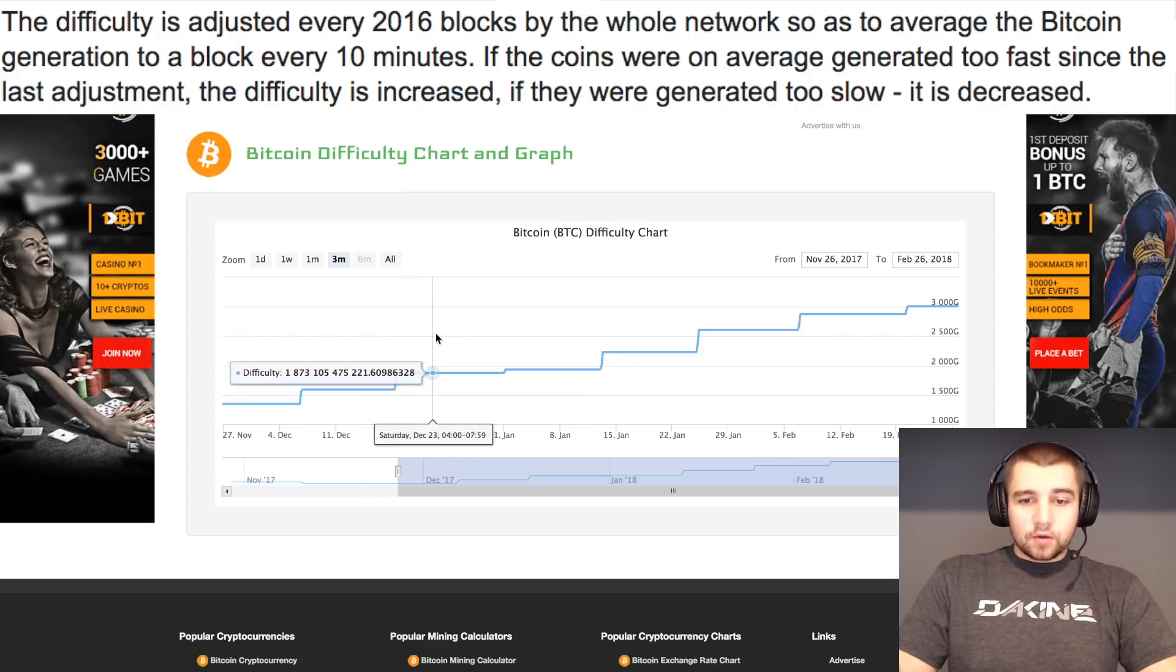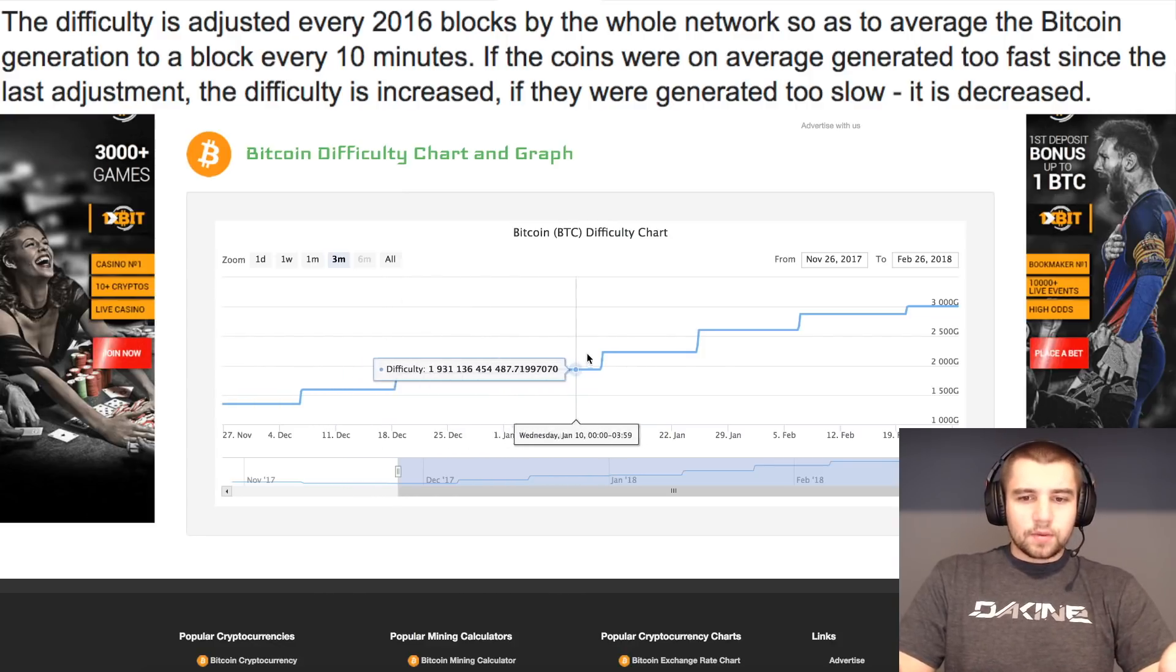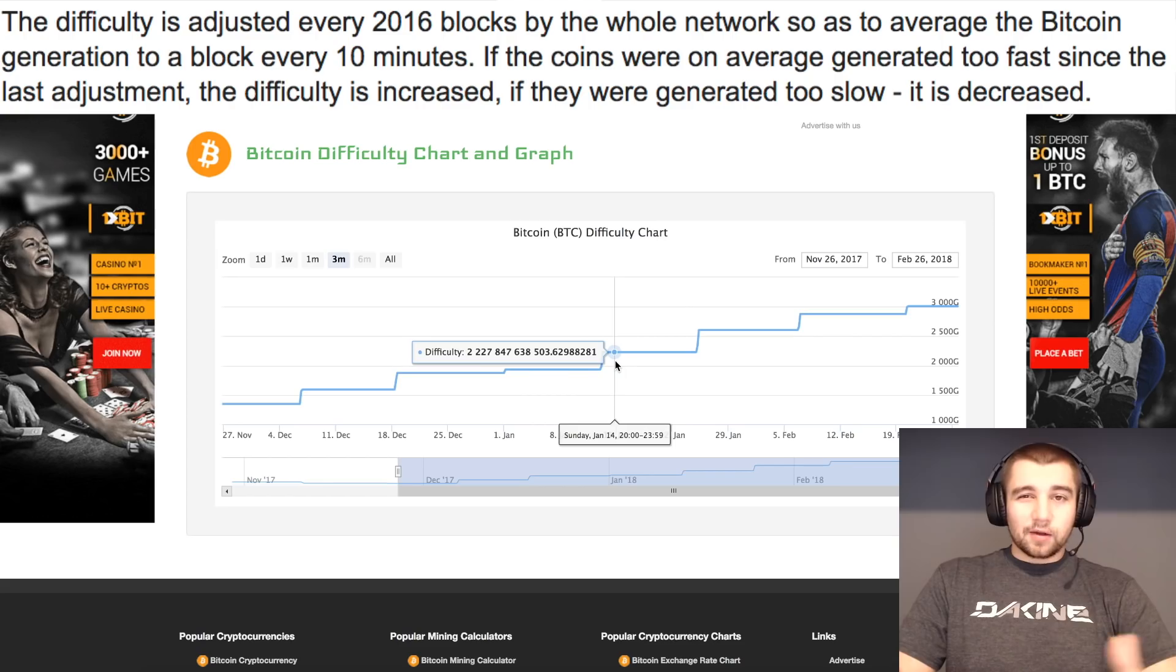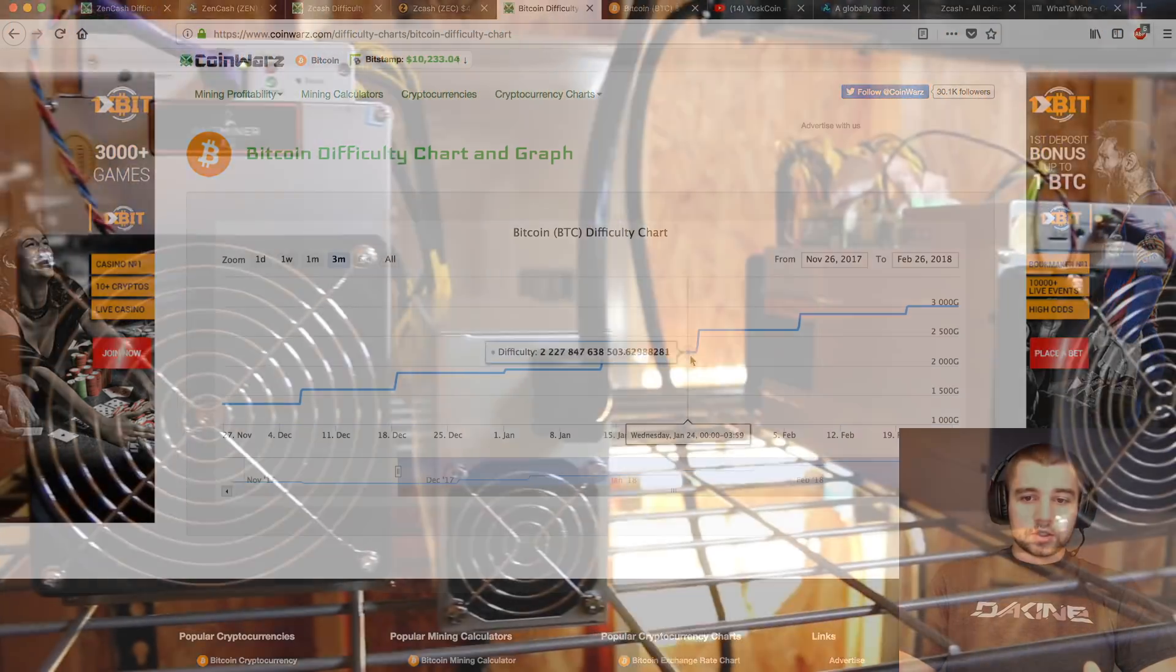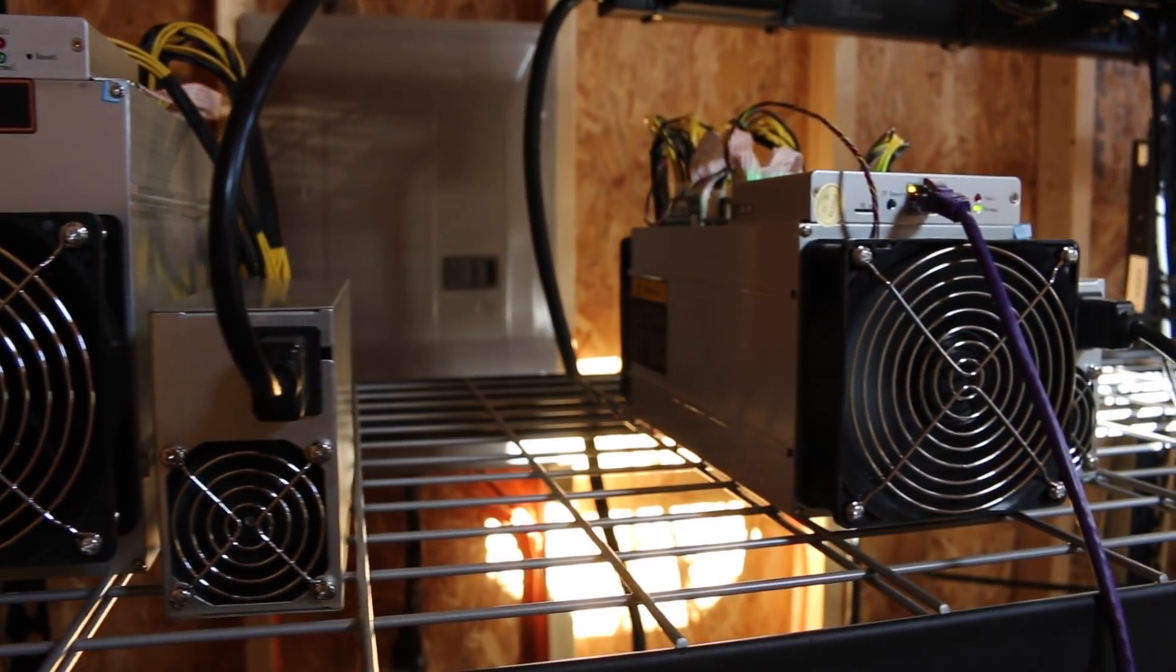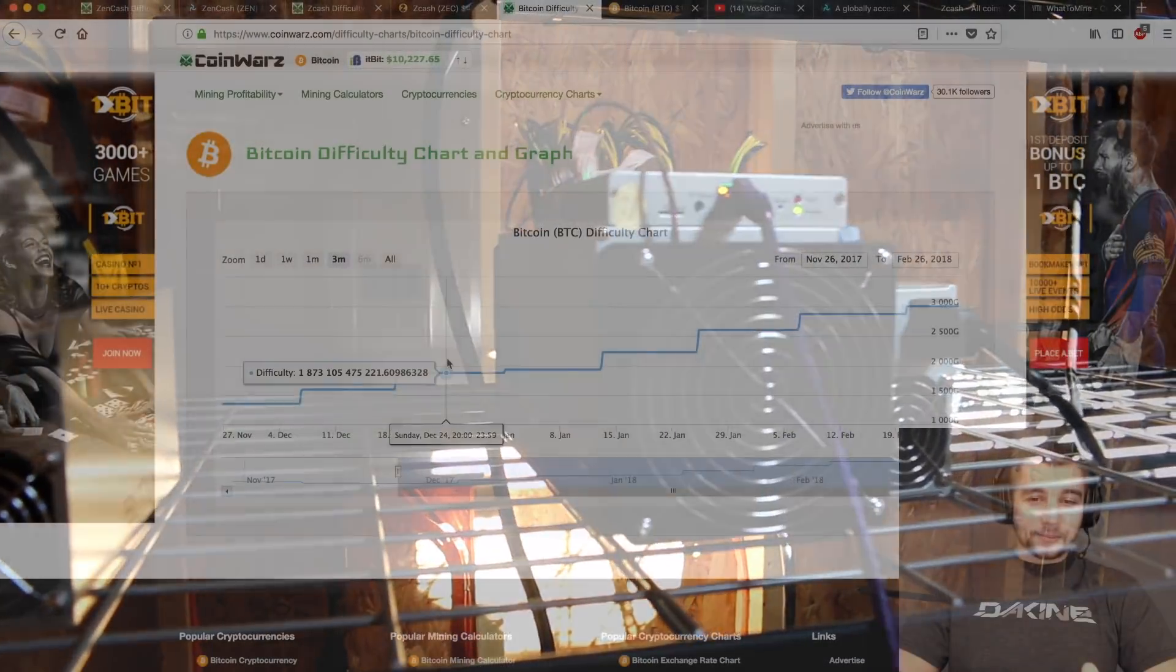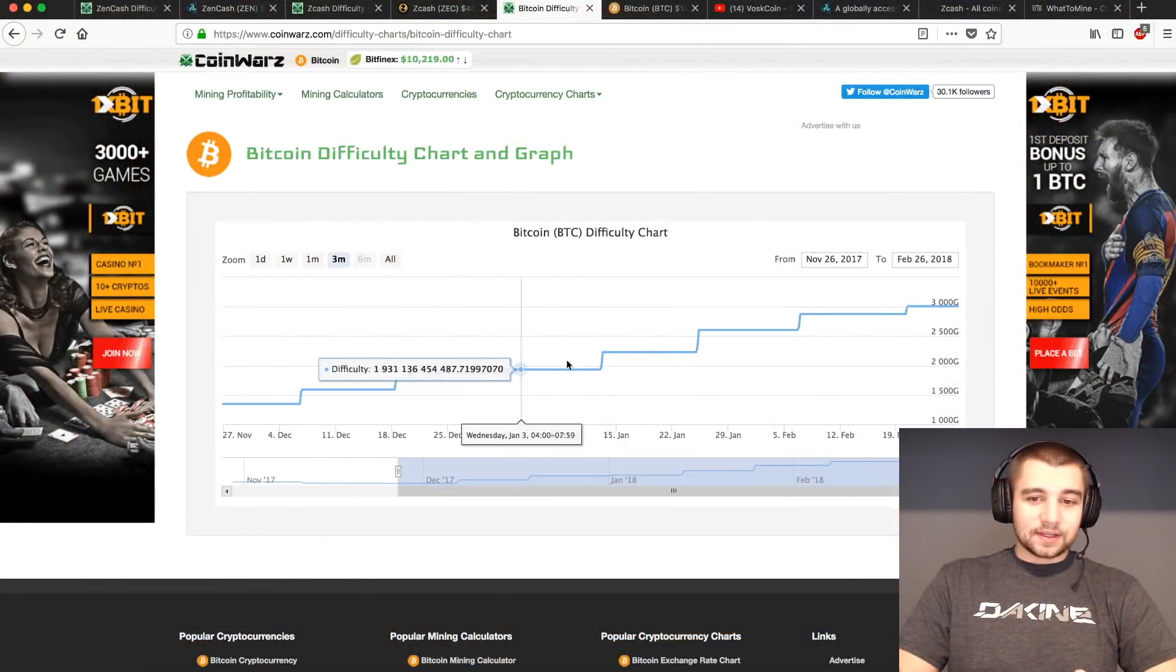That's why that Bitcoin doesn't just go away, and it's an incentive to keep these miners securing and moving the network forward. So, why does the chart look like this?